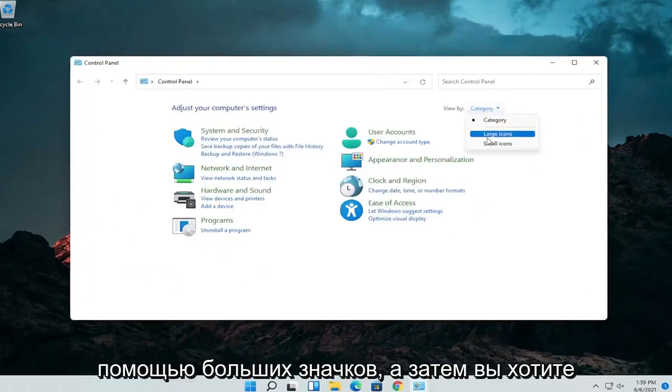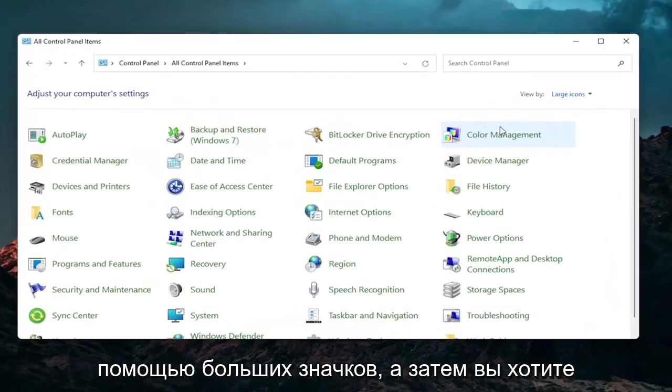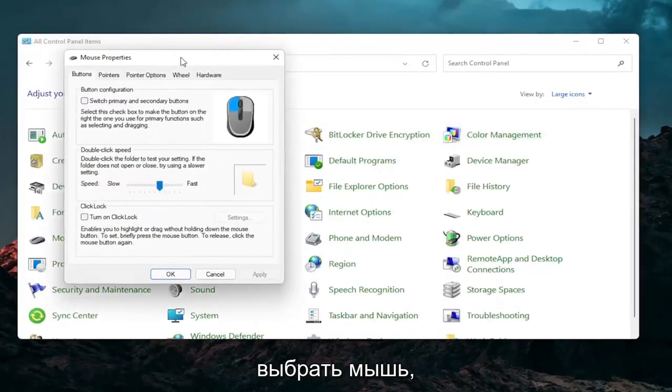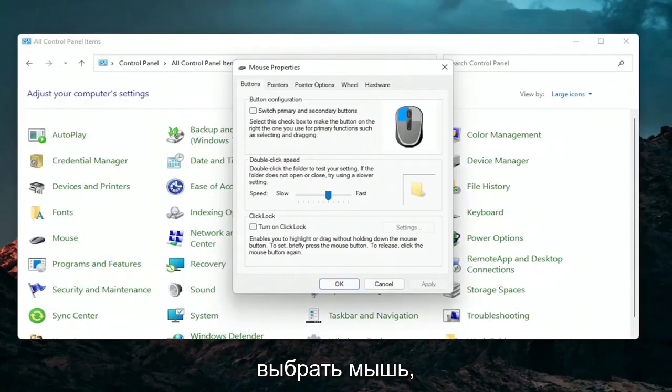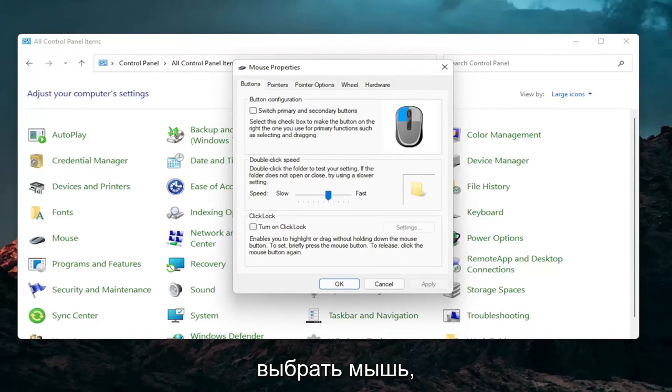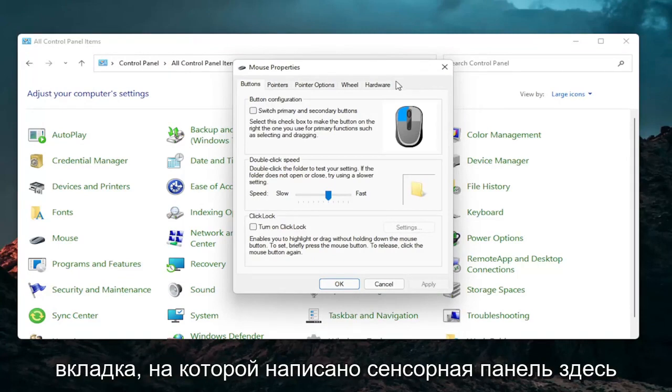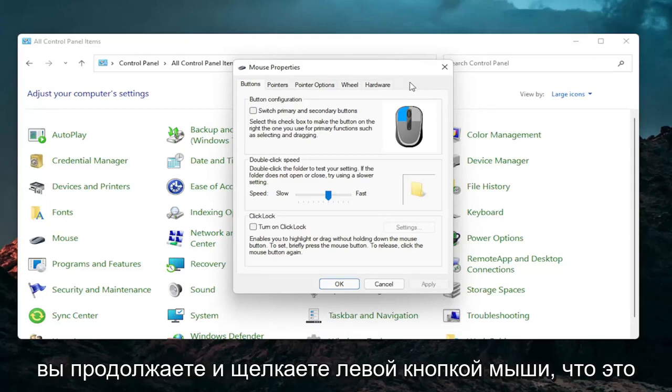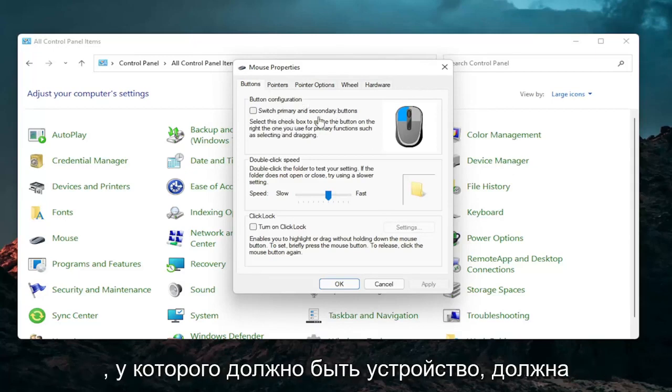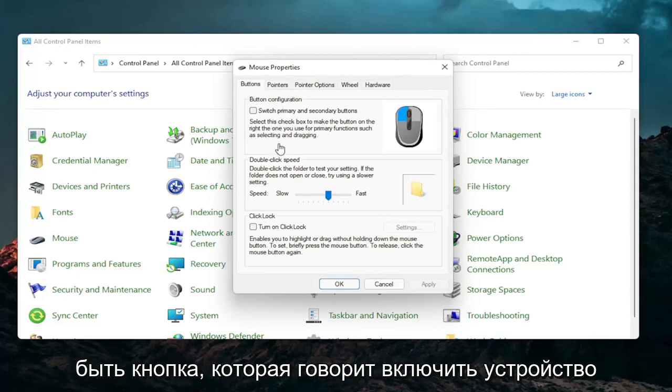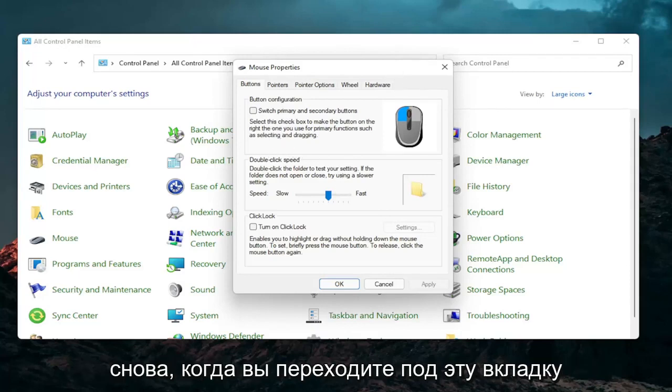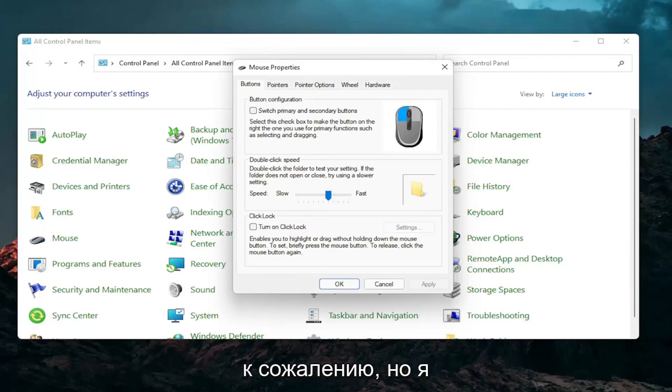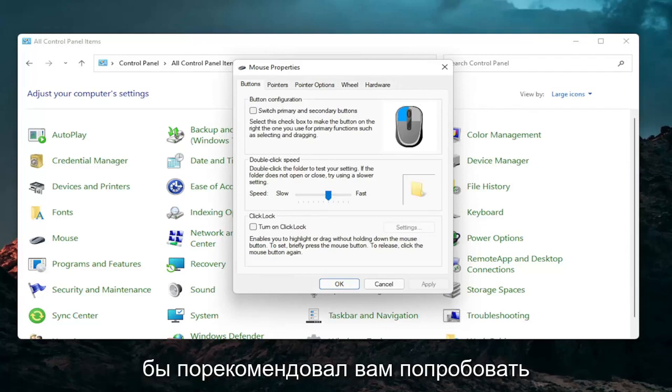Set your view by to large icons and then you want to select mouse. So if you have a laptop there should be a tab that says touchpad over here on the right. You go ahead and left click on that. There should be something under port that should have a device. There should be a button that says enable device when you go underneath that tab. So I don't have a touchpad on this machine so obviously I cannot show that unfortunately but that's something I would recommend you guys try.